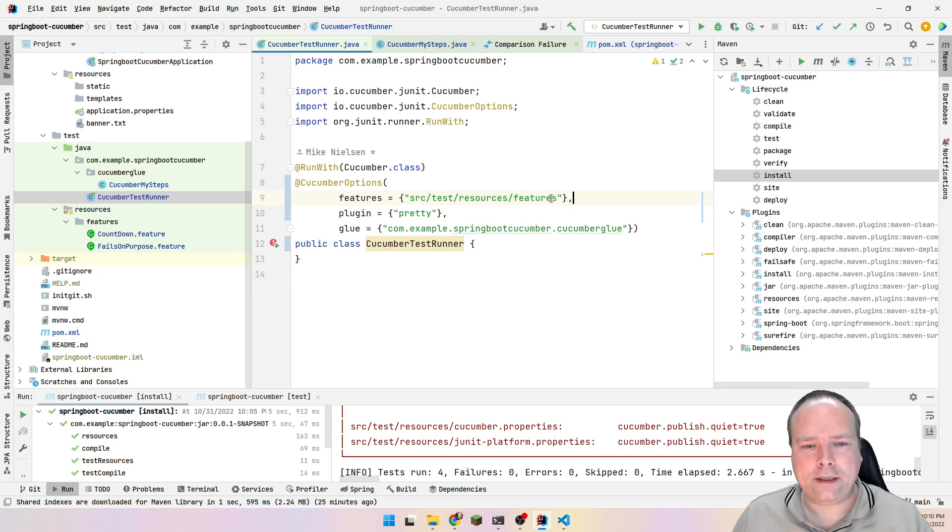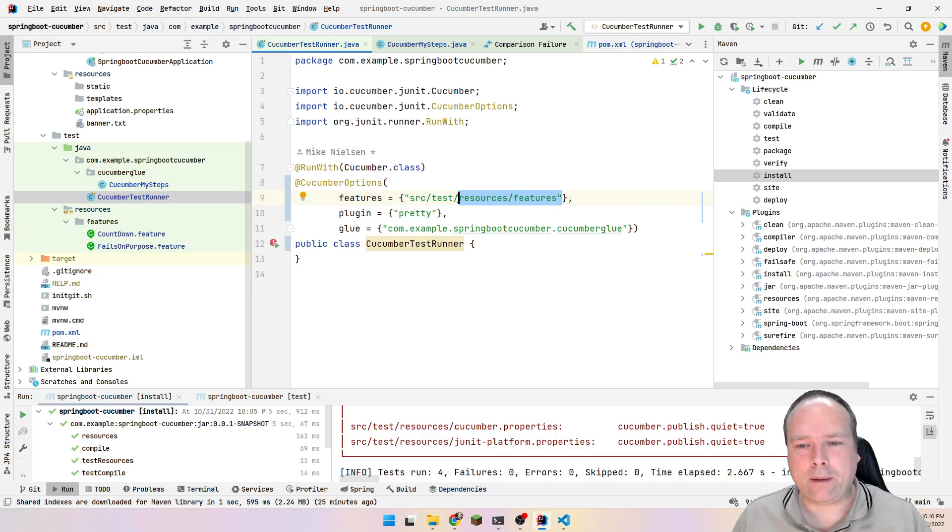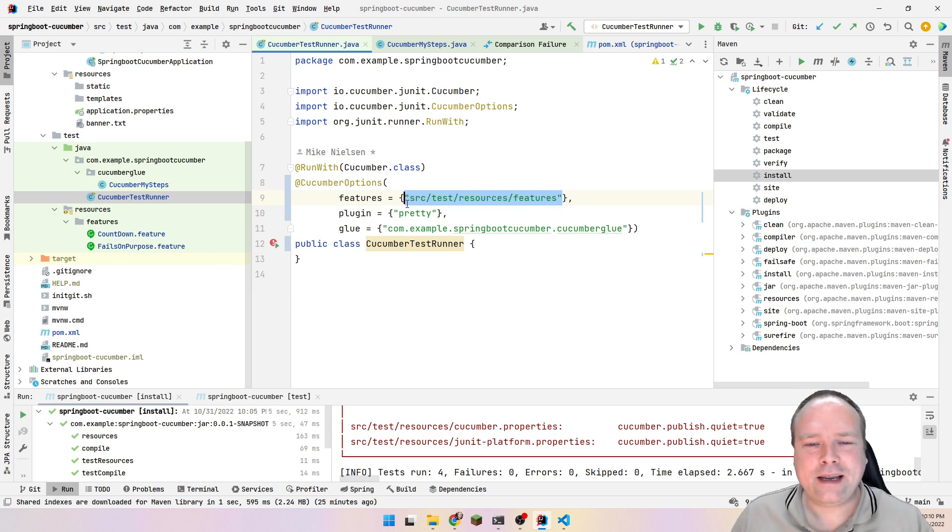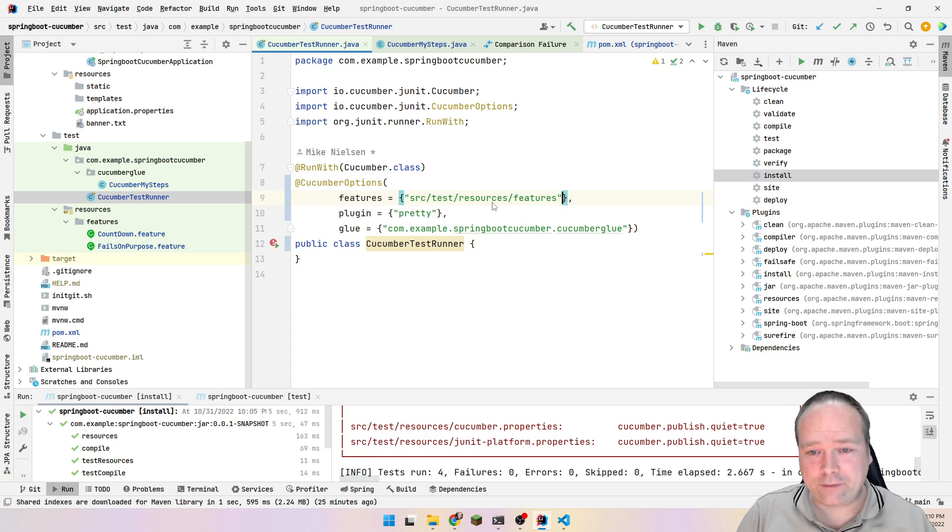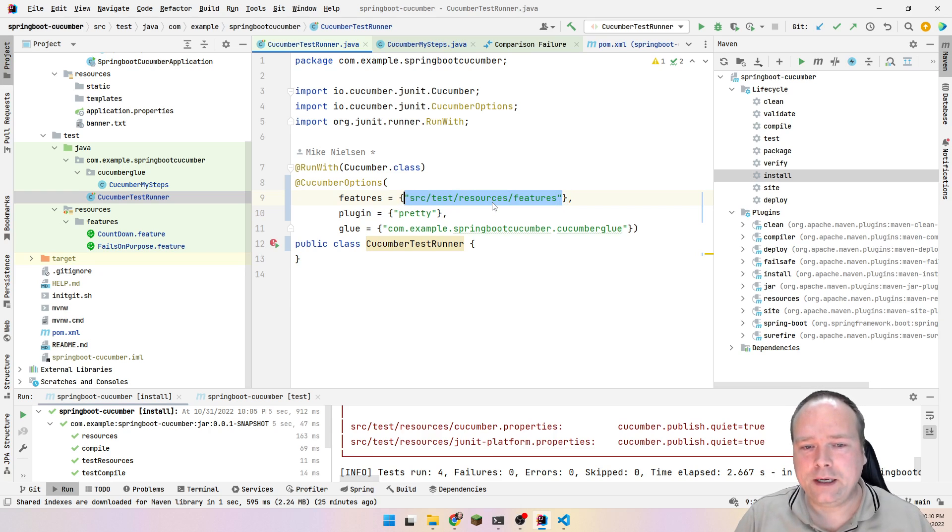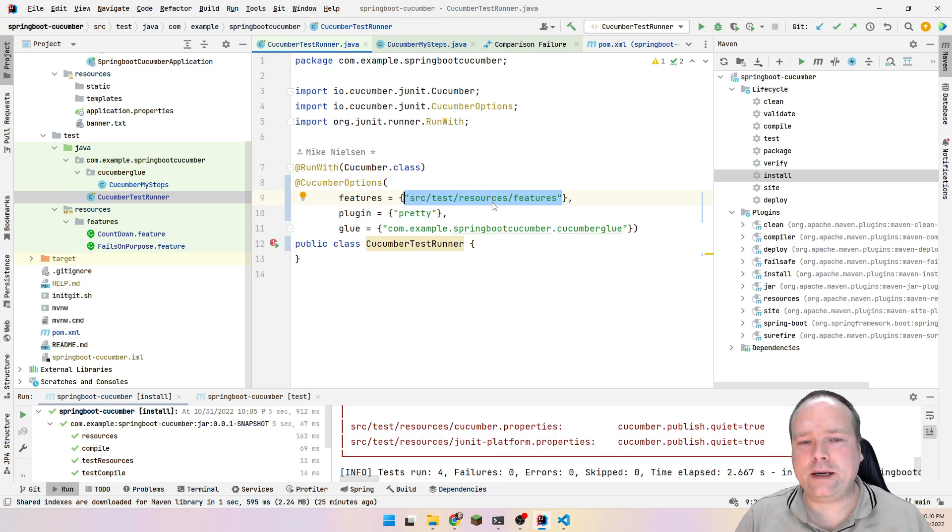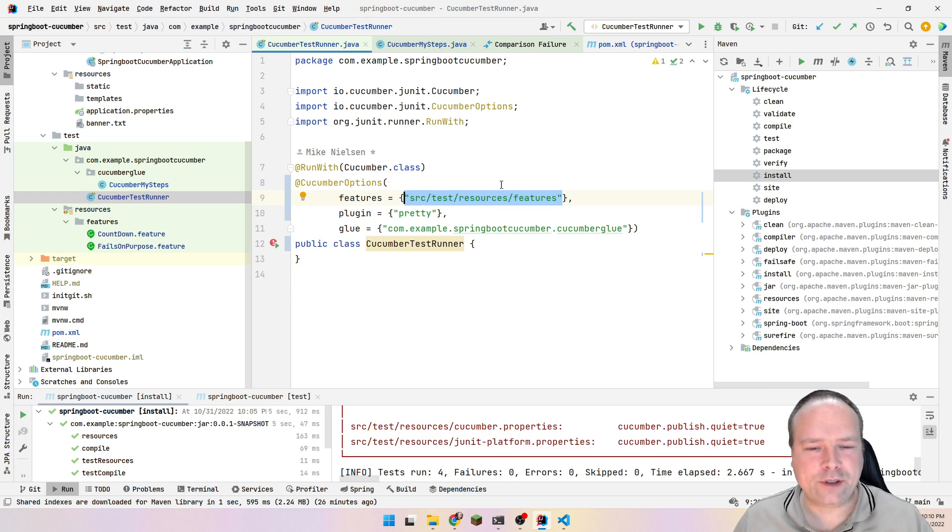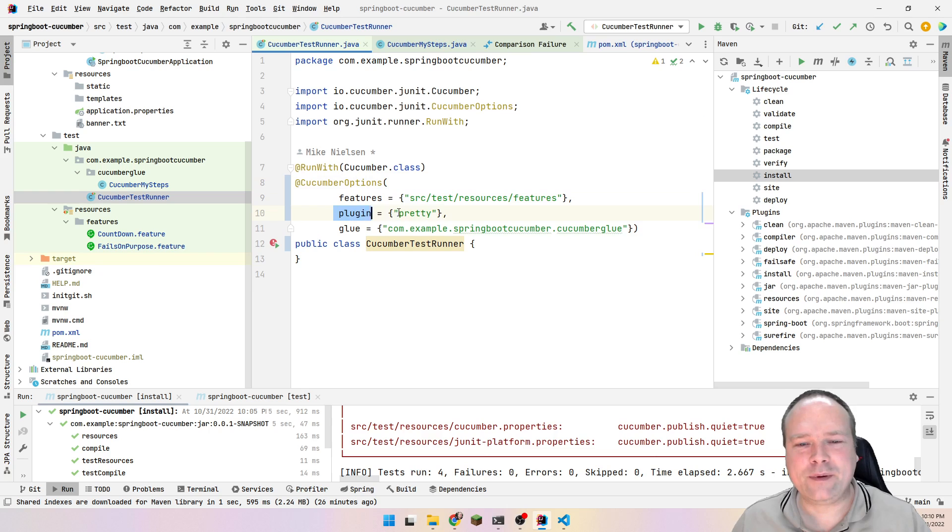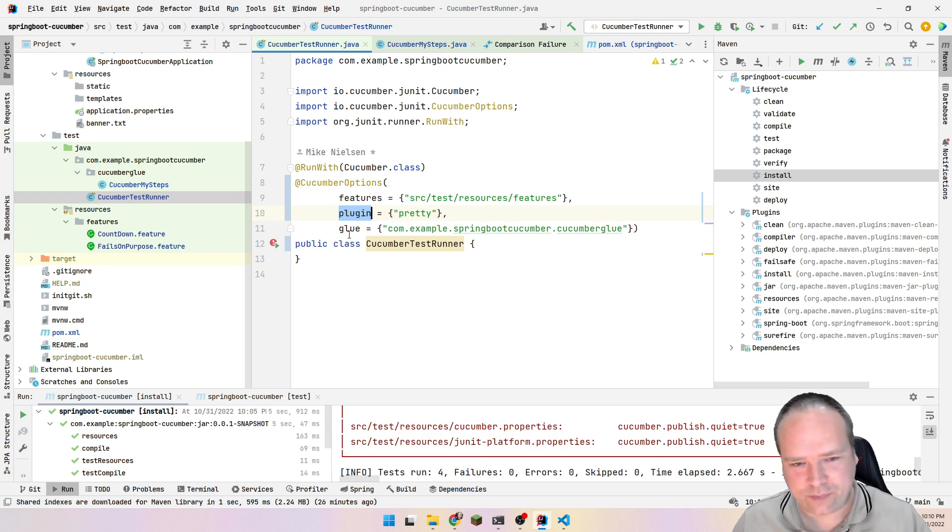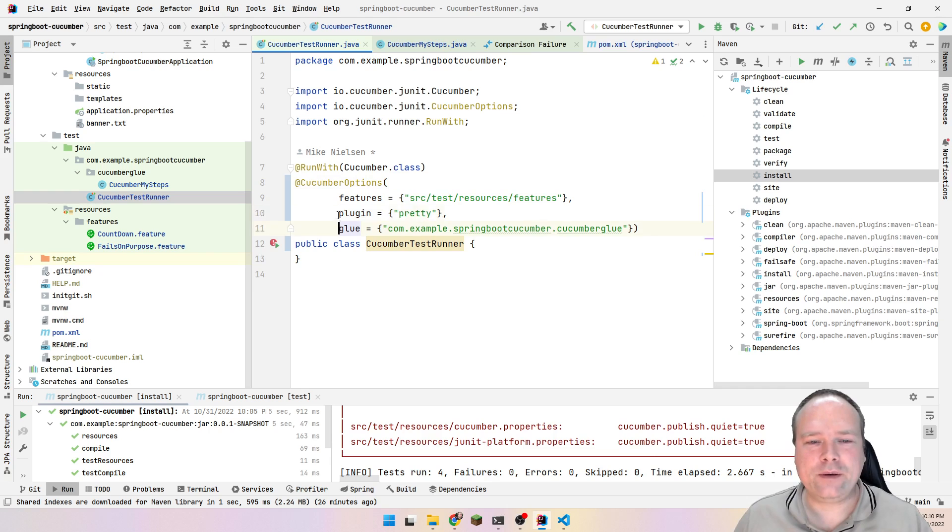I think you'll actually only have one of these because this is an array right here with the features. If you have multiple folders, you'll just mention those folders right here. But that's not the point. Then we have something with plugin right here. This is just a default plugin called pretty. It's not important. You could actually just leave this one out blank.